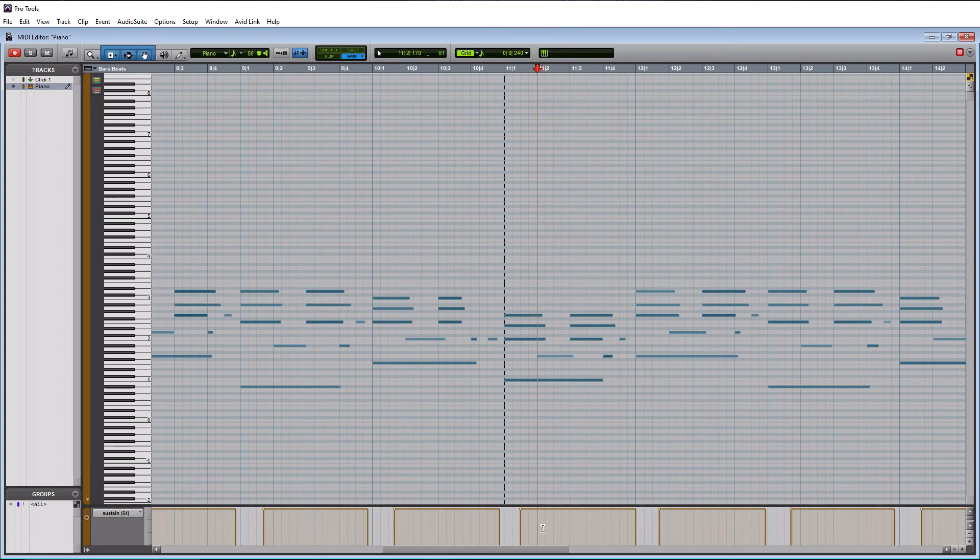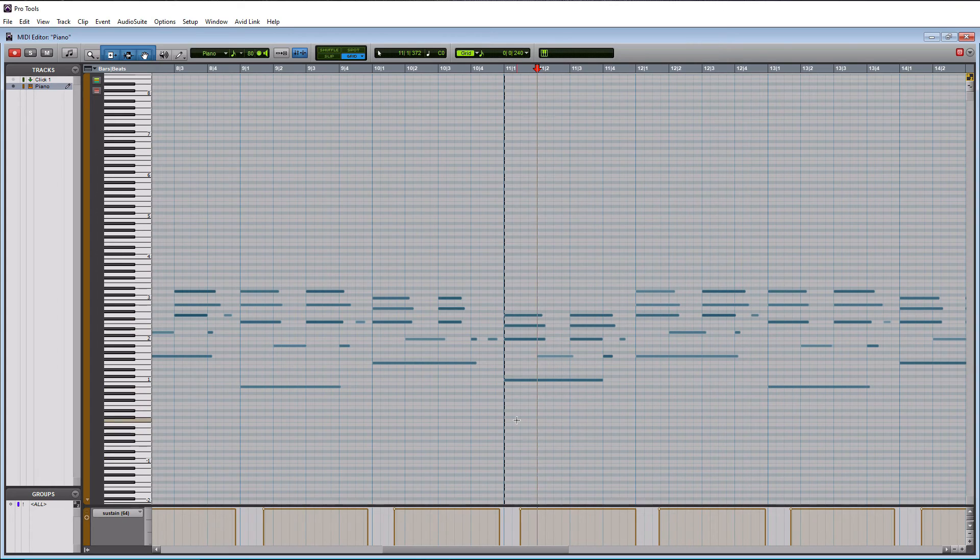So if it started right there, it'd be perfectly fine because I'm putting my foot down on it while this note's being held out. So that's going to make it sound good.